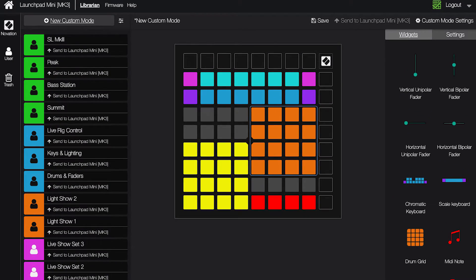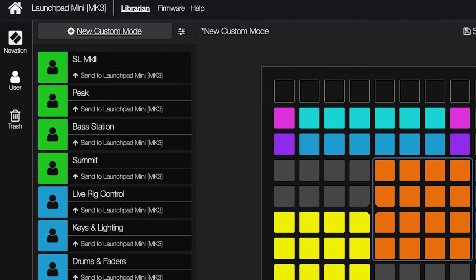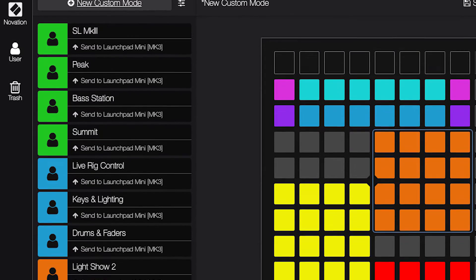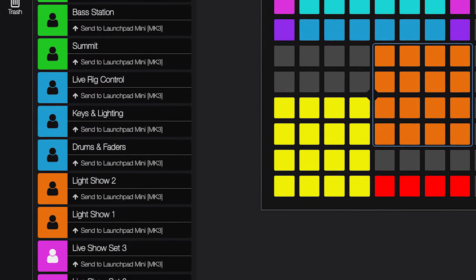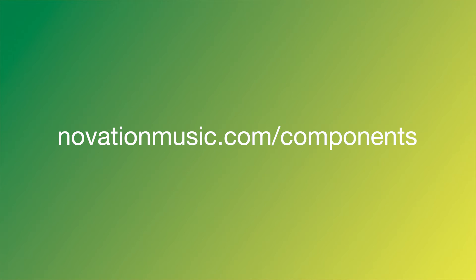You can create your own templates, browse existing templates, and back up your templates using Novation Components, which you can learn more about at novationmusic.com/components.